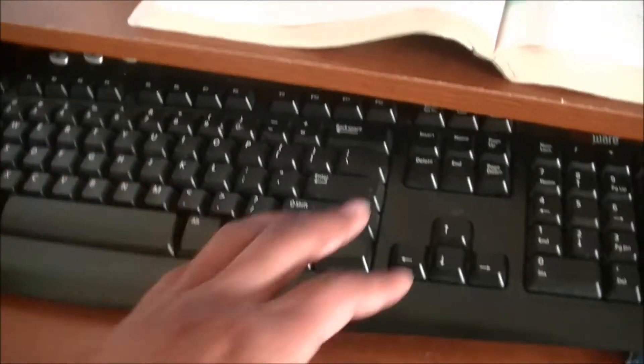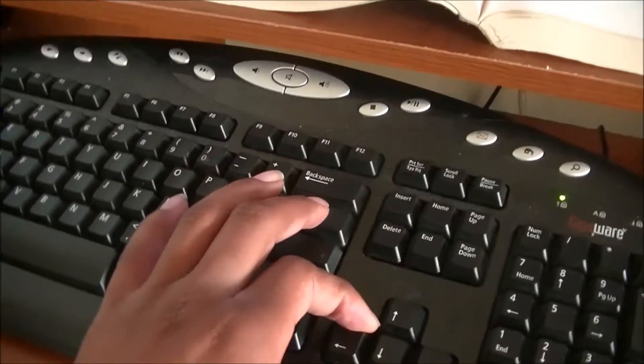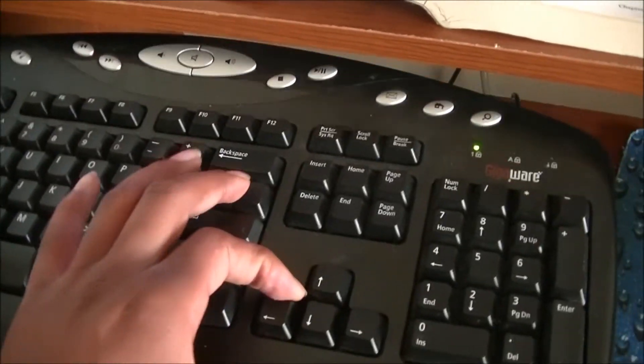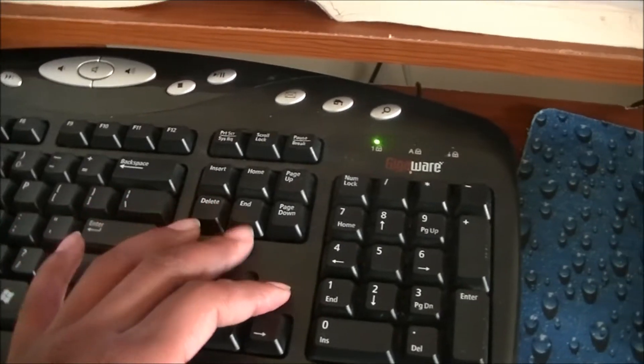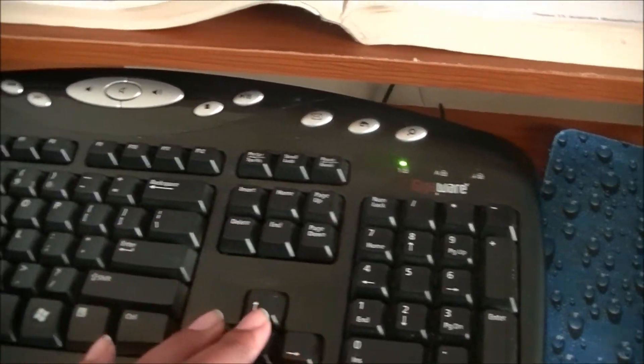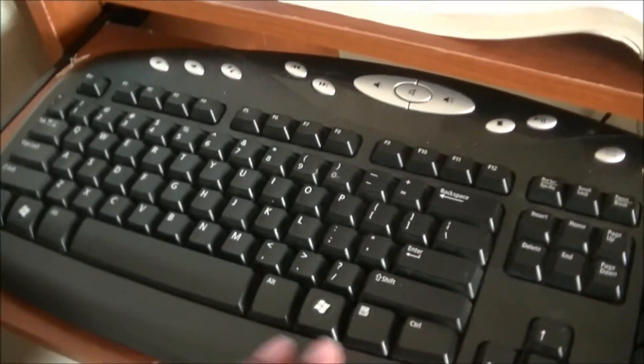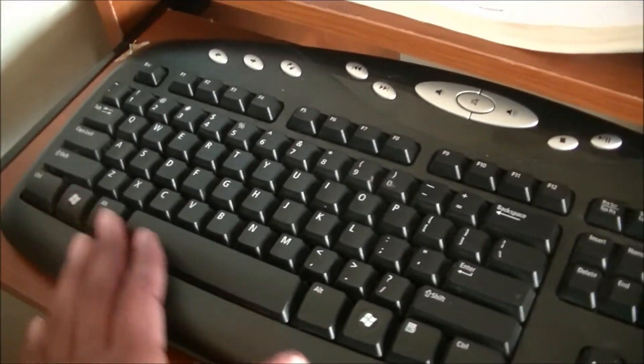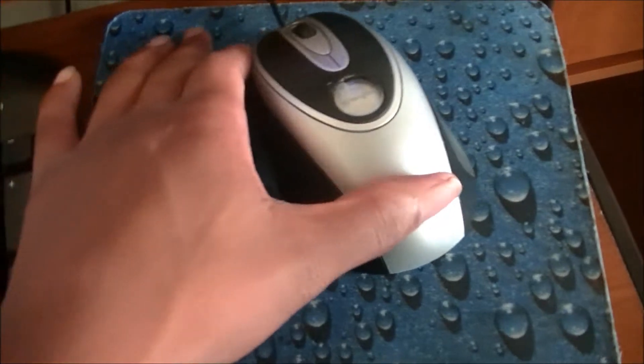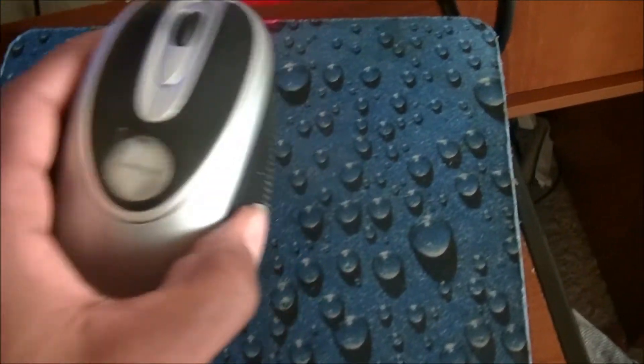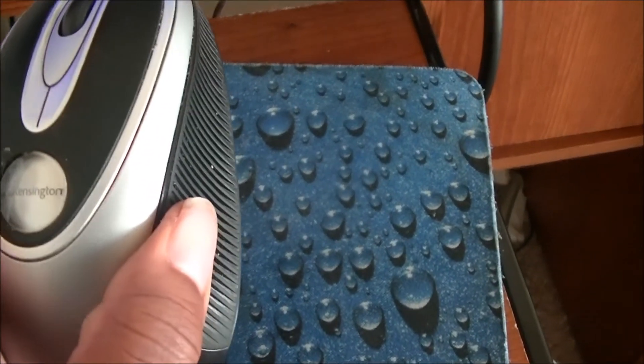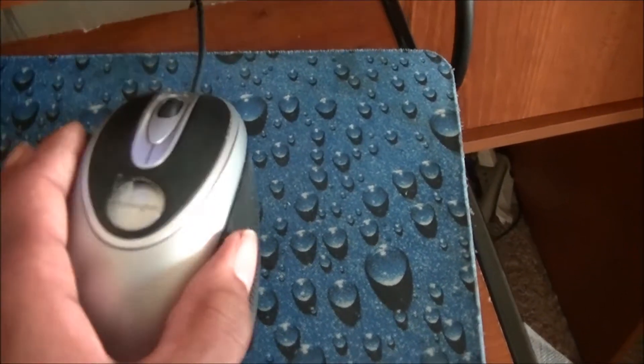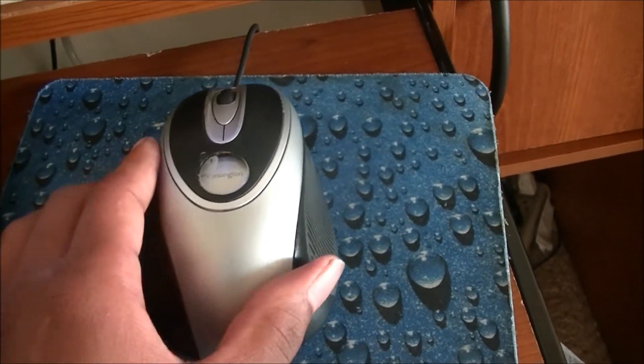So if you look down here, I have my keyboard. This is a GidjaWare keyboard. Very nice keyboard. And then I have a Westerner mouse.